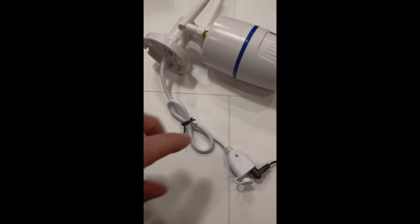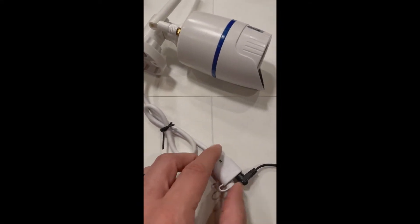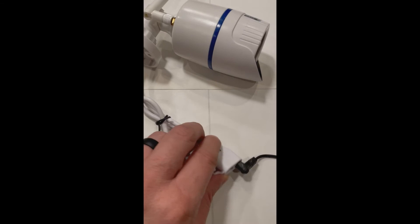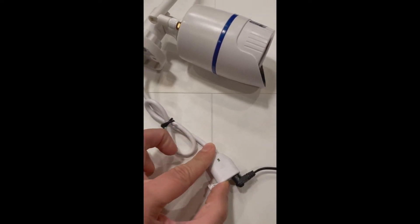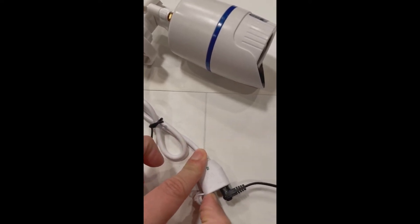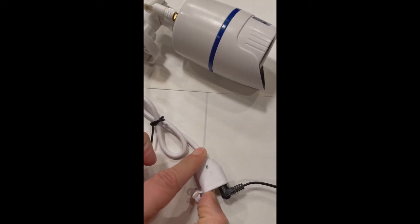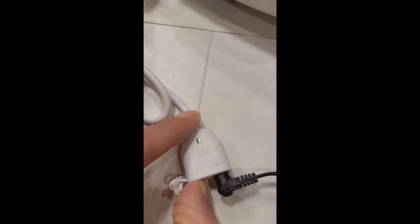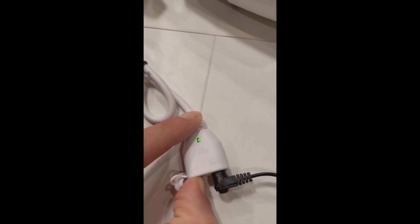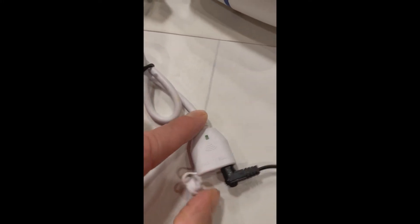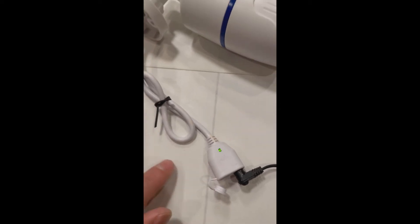All right, this is one of our cameras here. What you're going to do first is hold in this button on the side. You're going to hold in for about five seconds or until the light starts flashing. Once the light starts flashing, you can let go of it.